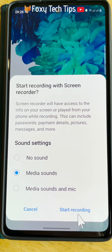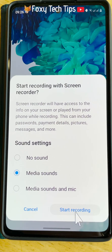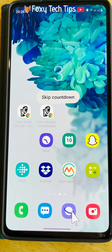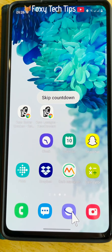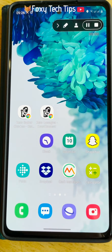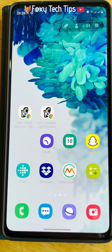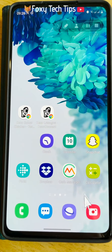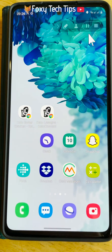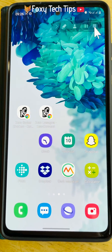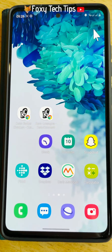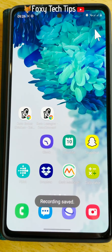Tap start recording. Your phone will now be recording the screen and internal audio. You have a control panel at the top with a few different options — you can pause and resume the recording and stop the recording, among other things.